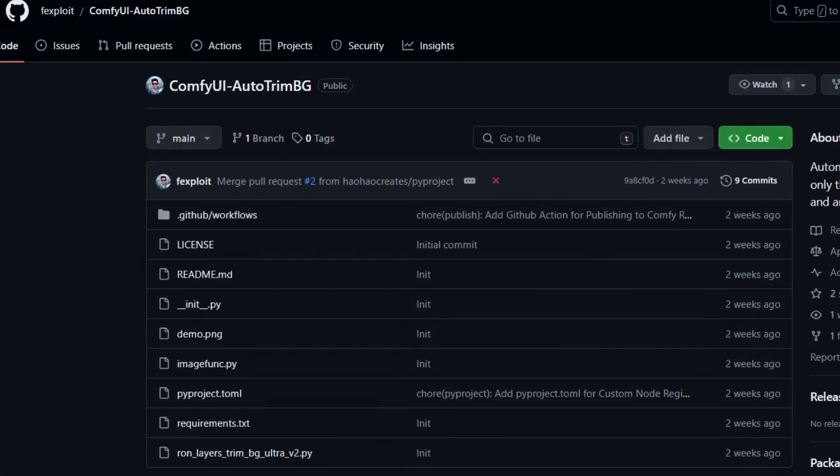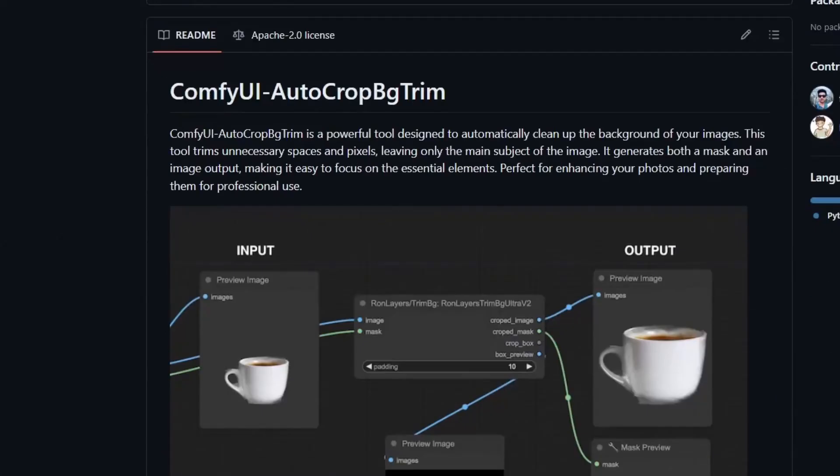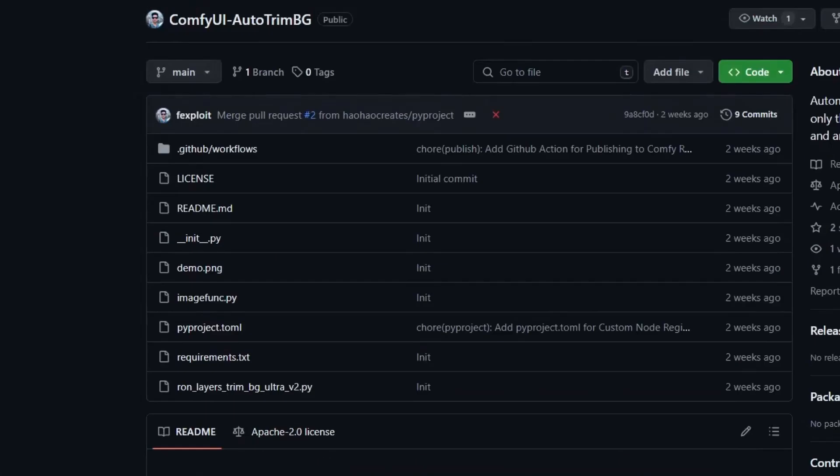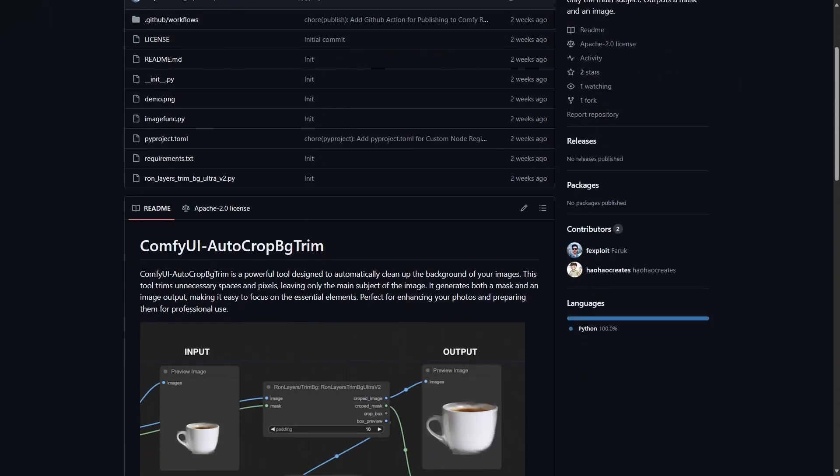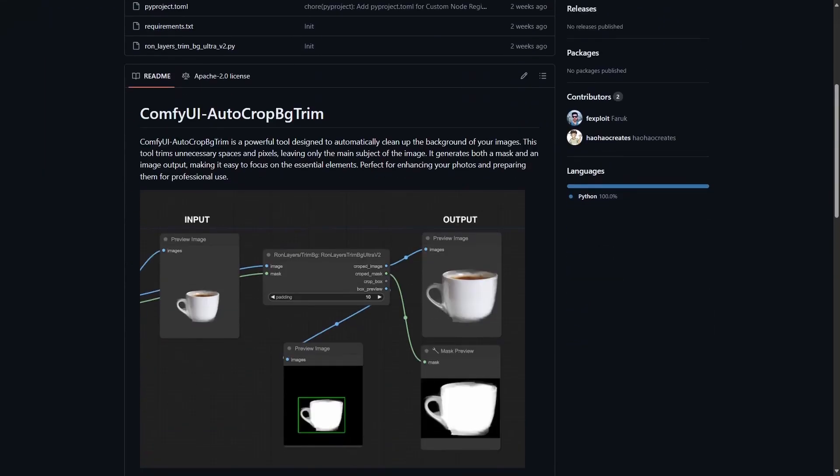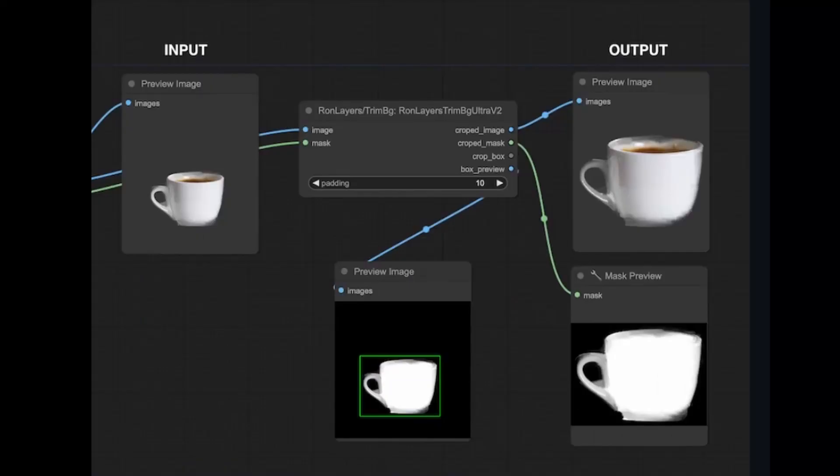Next we have ComfyUI Auto Trim Background. This node trims the background leaving only the main subject. It is similar to the options available inside Krita or Photoshop where you can trim a layer to a current selection.